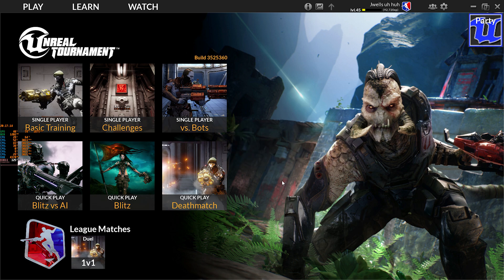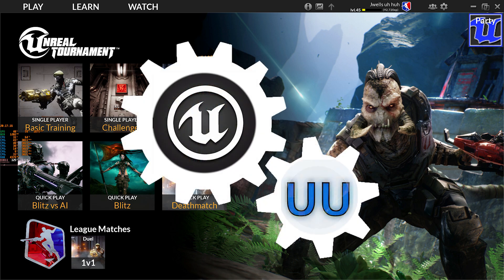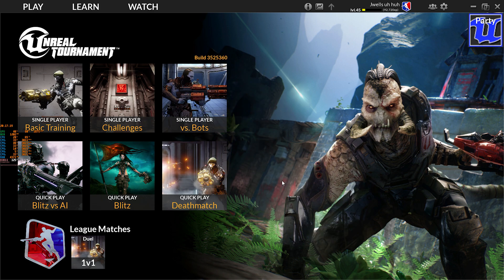UT4 UU is a companion application that runs alongside Unreal Tournament 4 that provides various fixes, quality of life improvements, and additional features to the game.